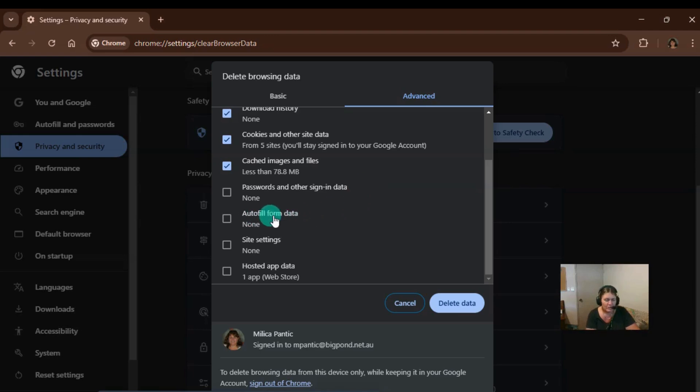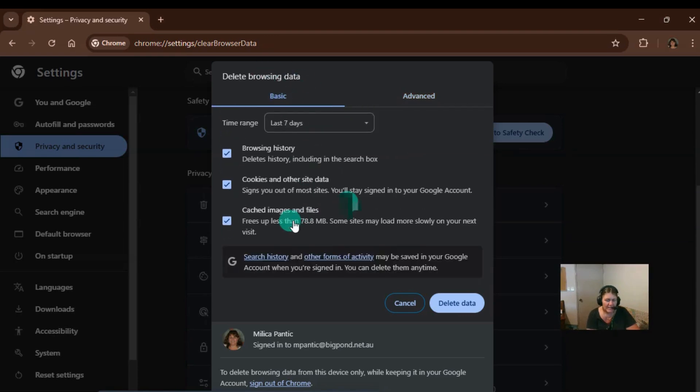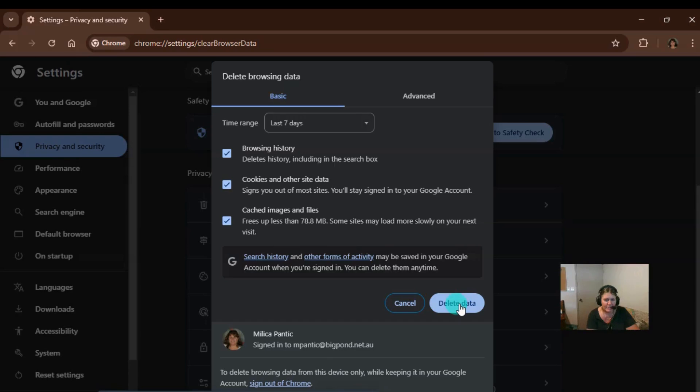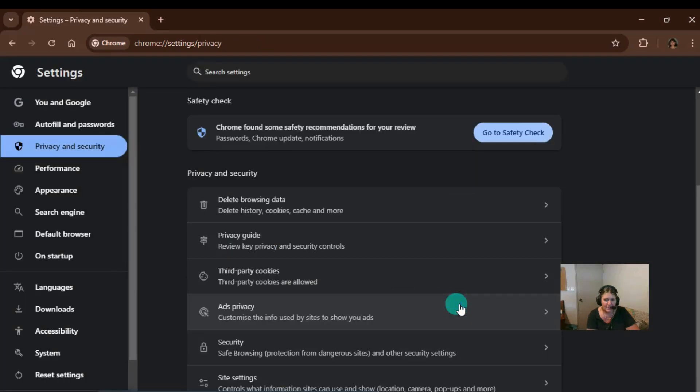Also the autofill form data, I've kept that as well. So now we can go back to the basic and you'll see that I've only got these three things here ticked and now I can press delete data.